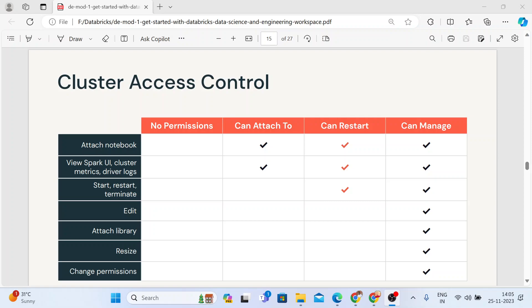Once you start the cluster and if you want to set up permissions for a user or a group on that particular cluster, there can be three types of access controls you can give. The first is can attach to.